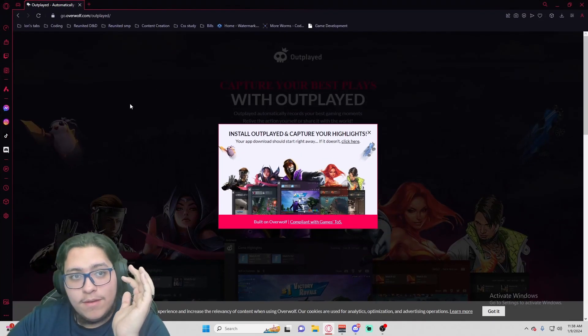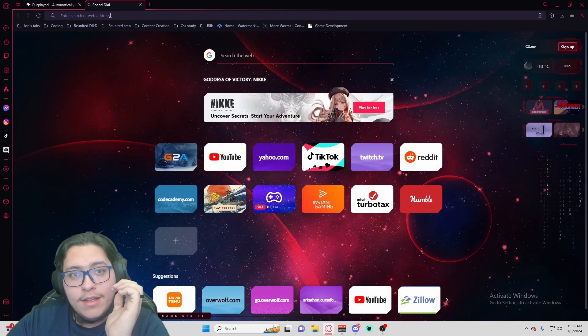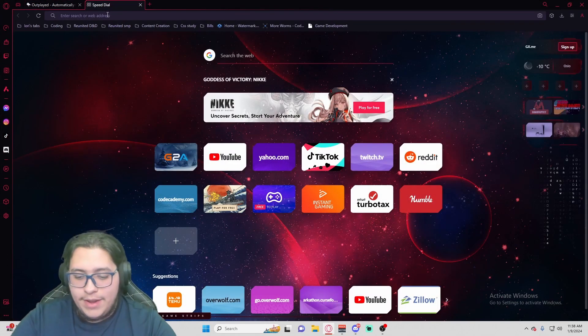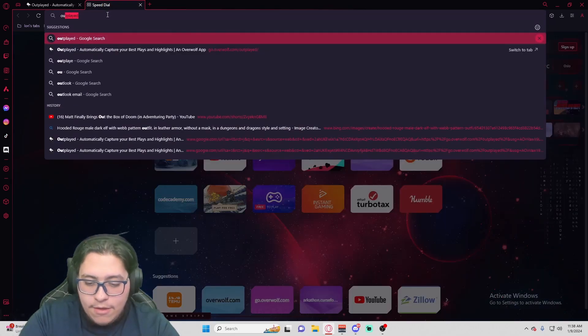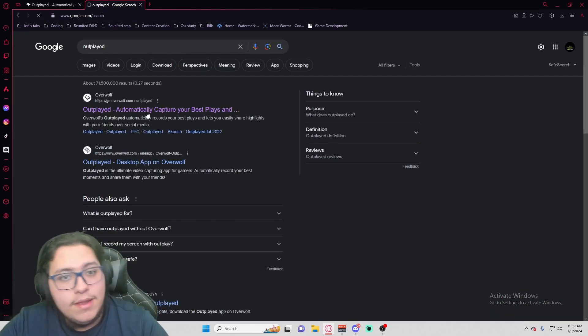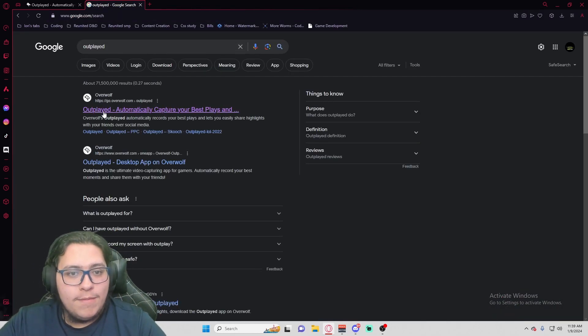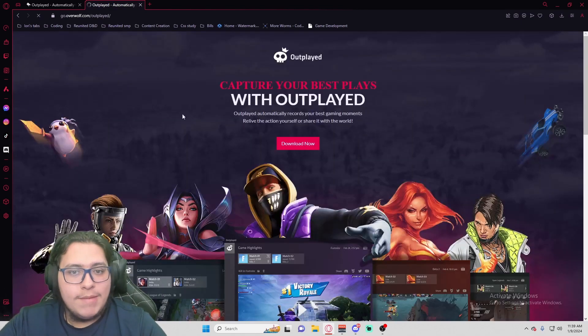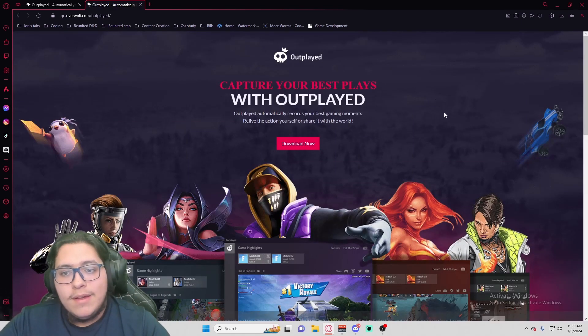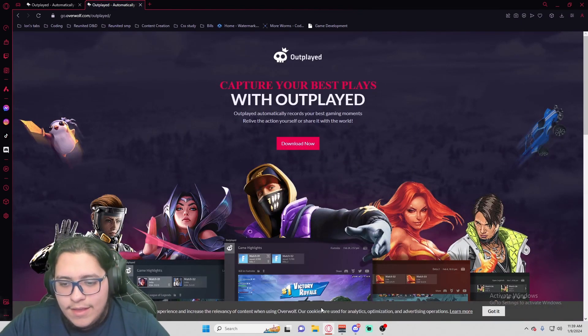If you didn't come from there, you're just going to open up the web browser that you have. Outplayed is all you're going to type in. It should be the first one that says Overwolf up here — Outplayed automatically capture.